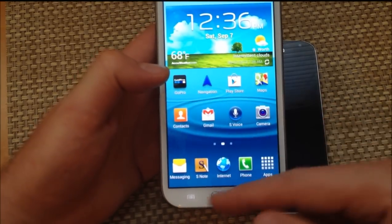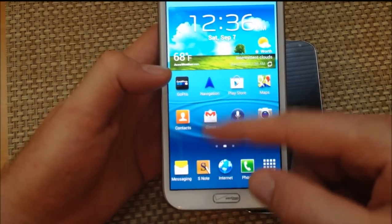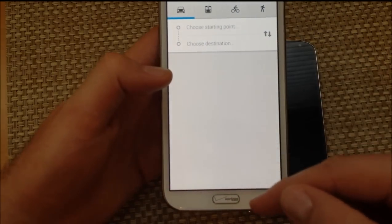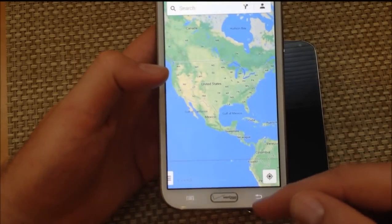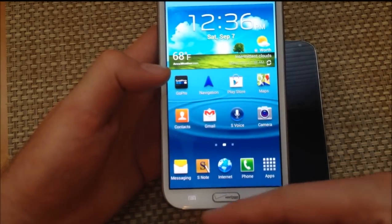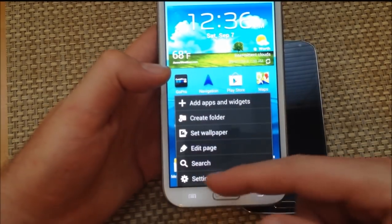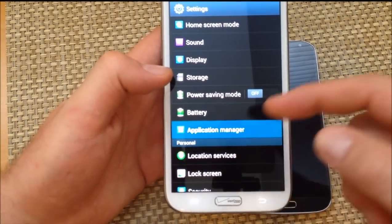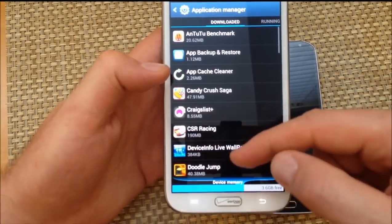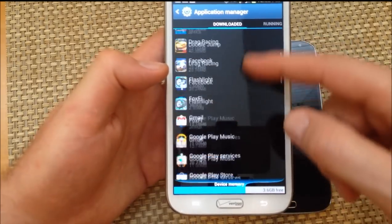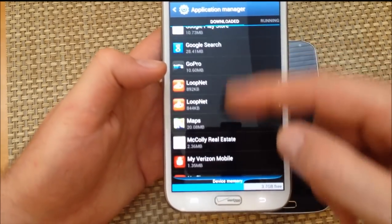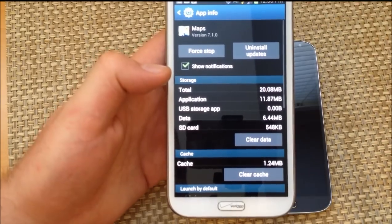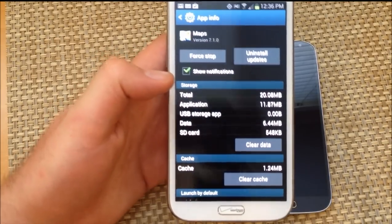Right here — see? Now to prove it, I'm going to go to Menu Settings, Application Manager, Maps, and it is 7.1.0.